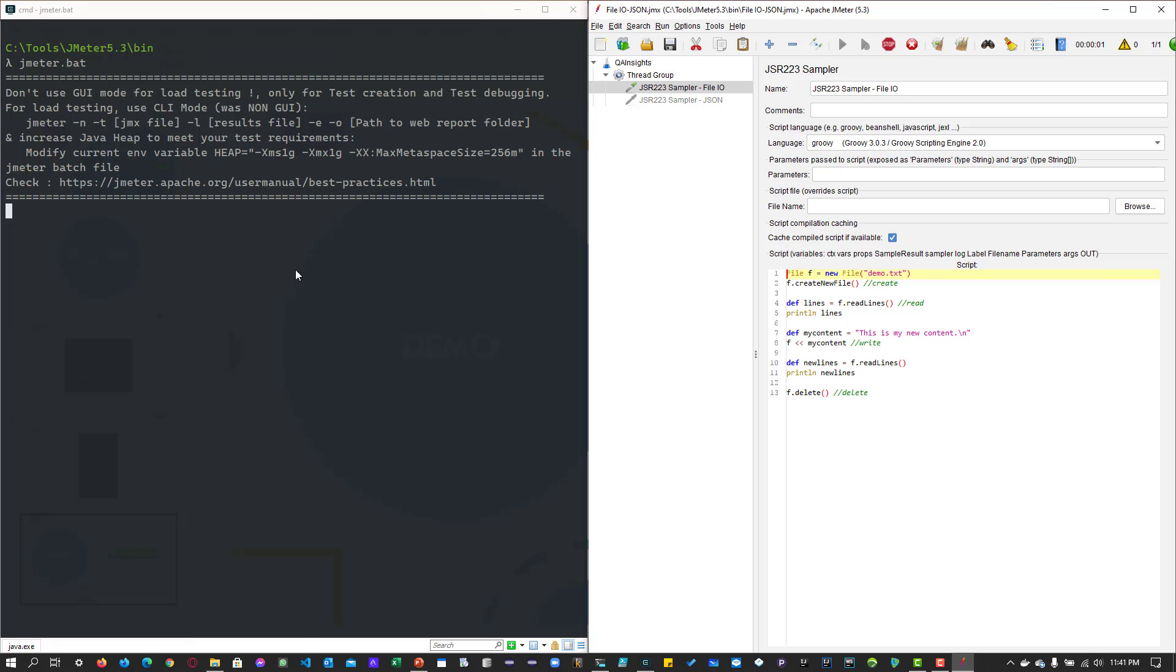On the left side, you can see the content. The first is lines, which is empty, and it is printing the new content. If you go to this particular folder path, you don't see that particular demo.txt because it's already been deleted by the code.